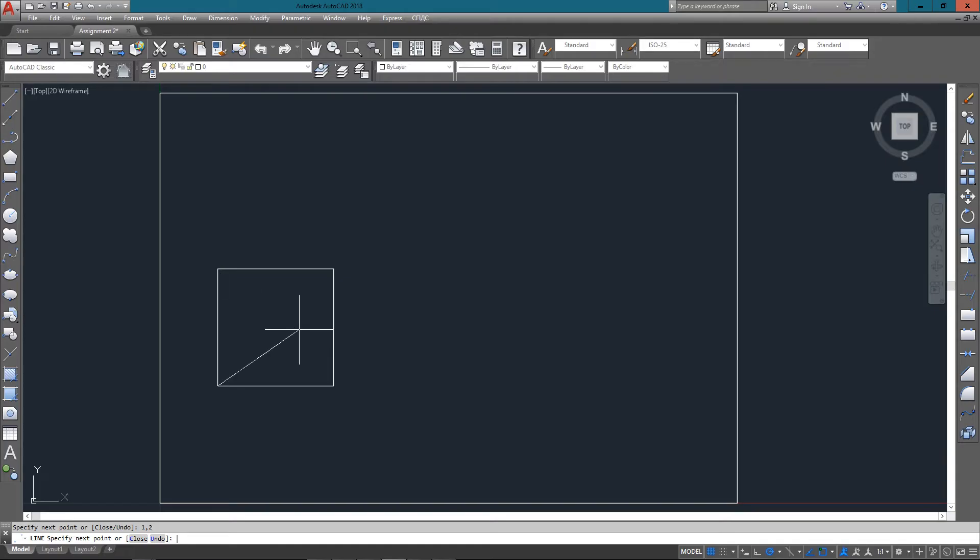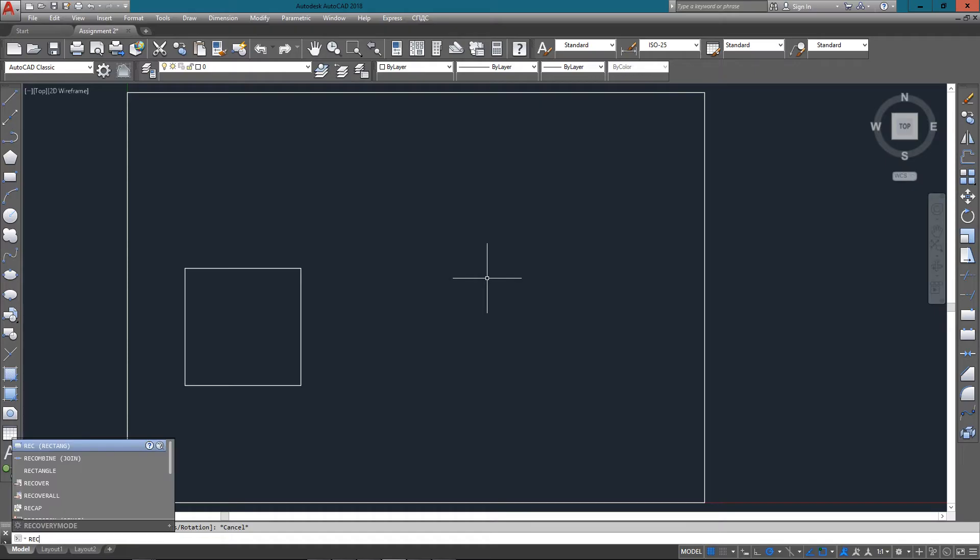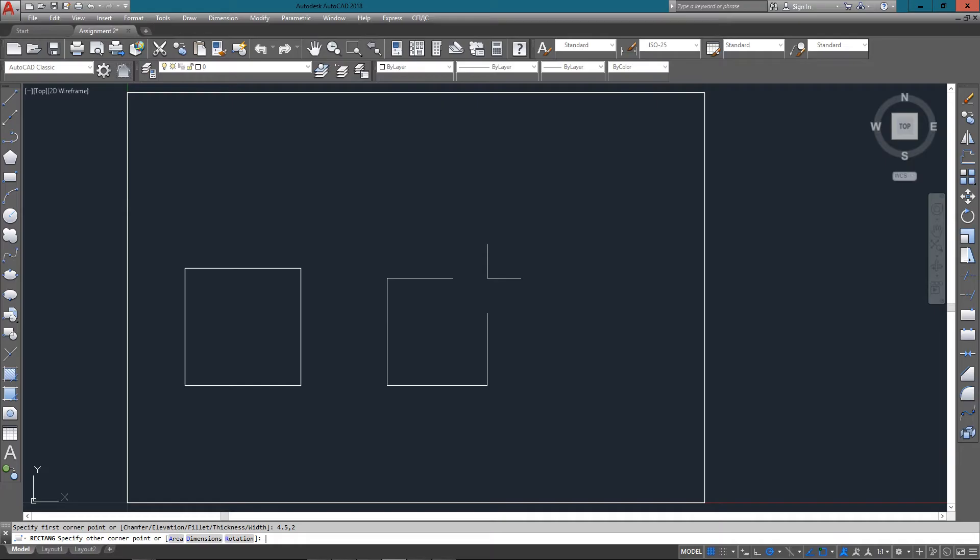The second one just to the right of it, we're going to use the rectangle command. What that needs is two points: a start point for one corner and then the point for the opposite corner. This time we'll start the rectangle command just by typing REC. The starting point in the bottom left corner is 4.5,2, so we type that in.